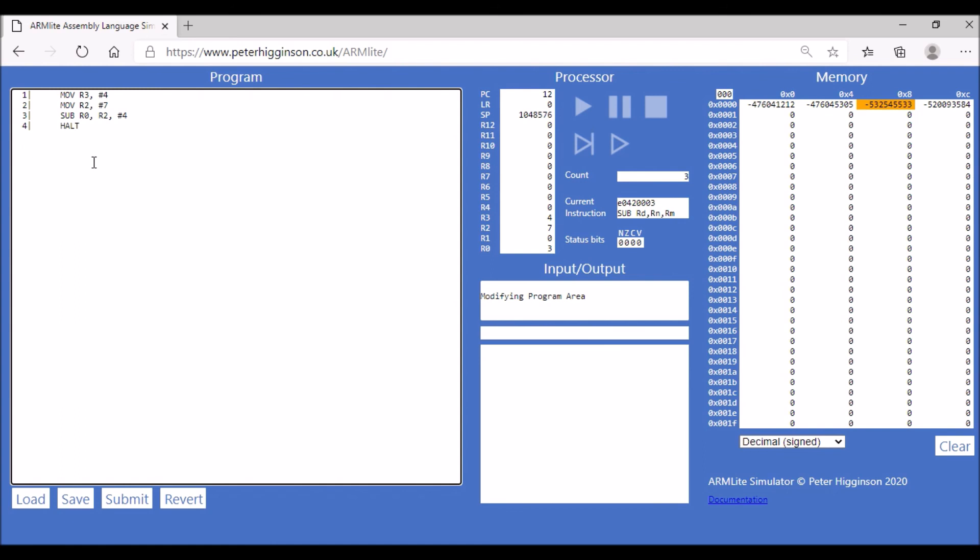That will give us 3 in this case. We can use our subtract operation in both those ways, using that operand either as a register or we can have it as a direct value.